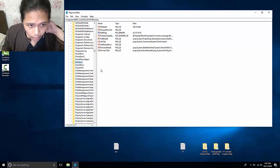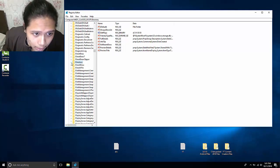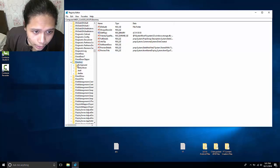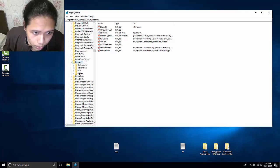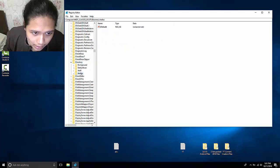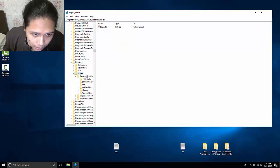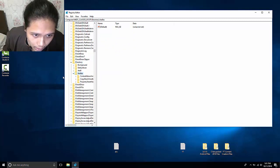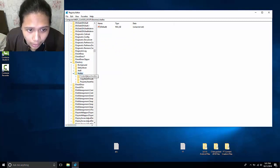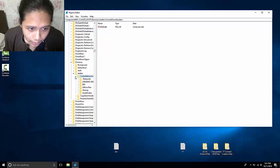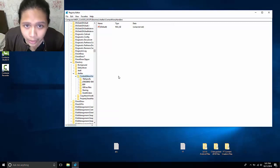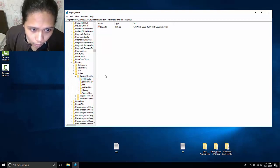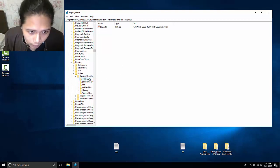Once you're in the directory, expand that folder and then you will see other subfolders. Go to a folder called shellex and you will see context menu handlers. Choose that subfolder and expand it. Once you're there, just follow what I will be doing. Just delete what I will be deleting.